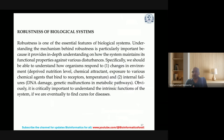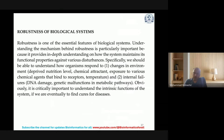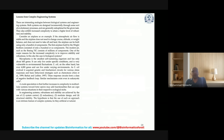It is critically important to understand the intrinsic functions of the system if we are eventually to find cures for diseases. One example to understand robustness: during COVID-19, some people died in phase 1, some in phase 2, while most people were robust through all phases — this is how their immune system could tackle the entire COVID-19 effect.